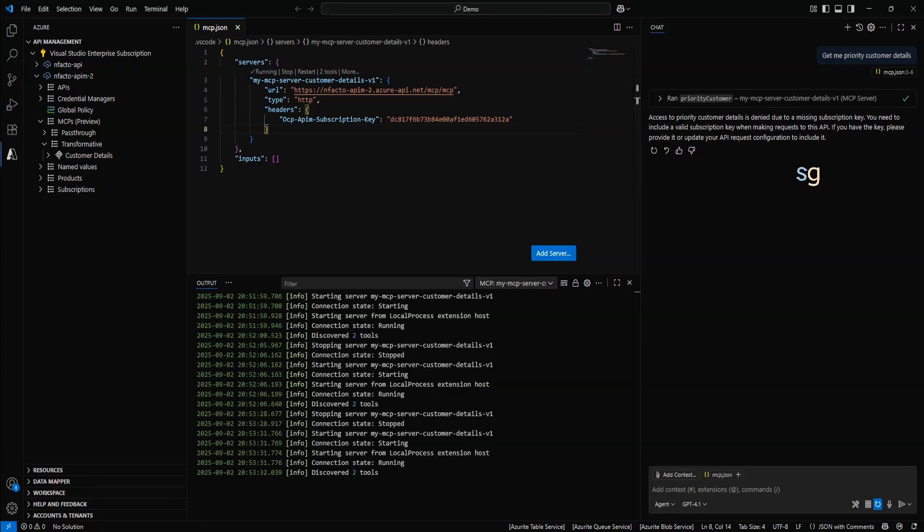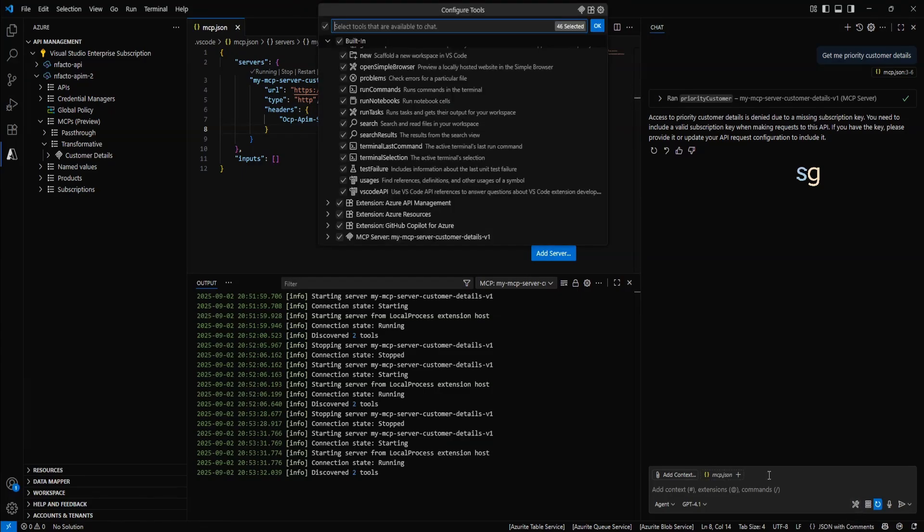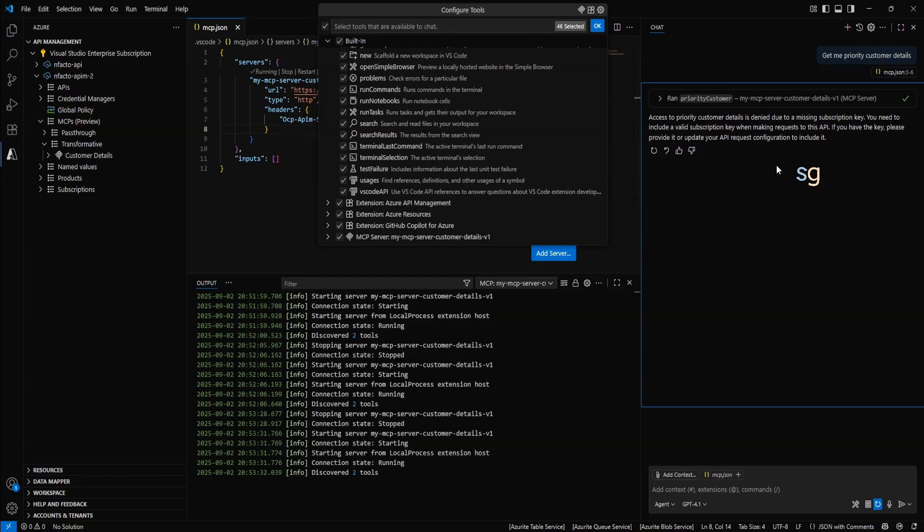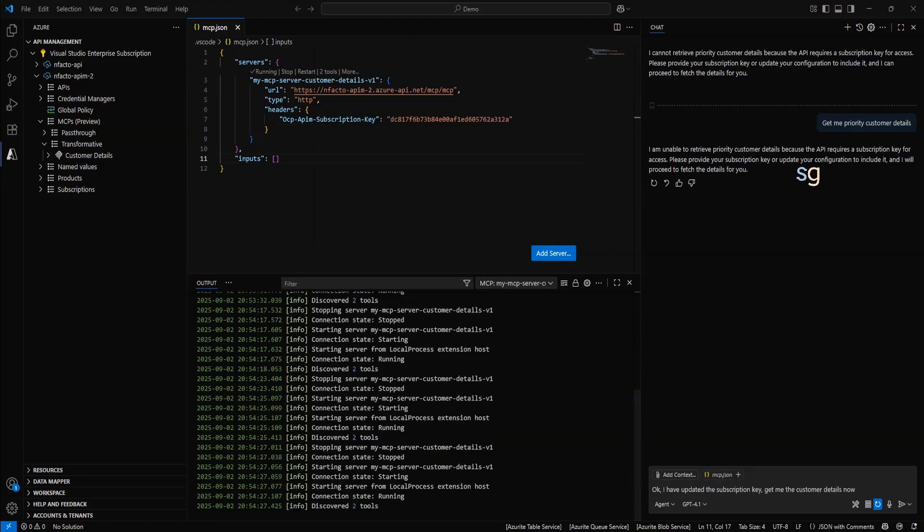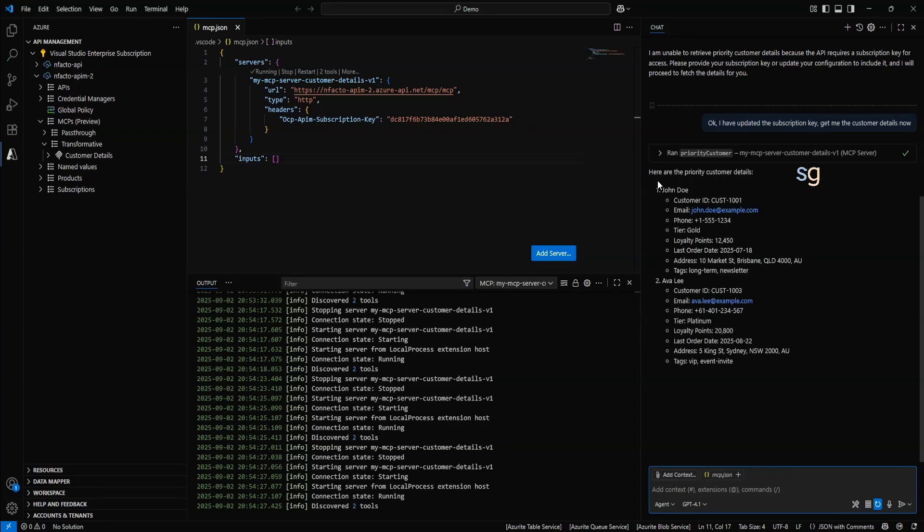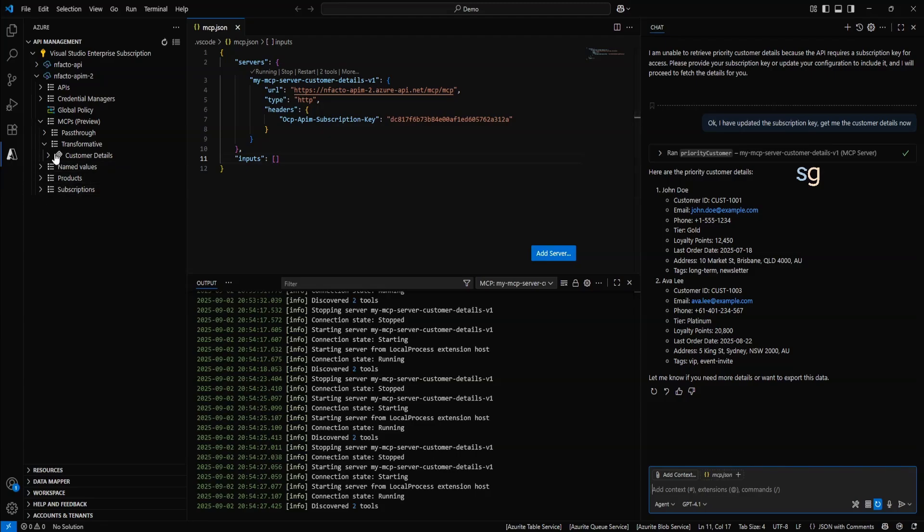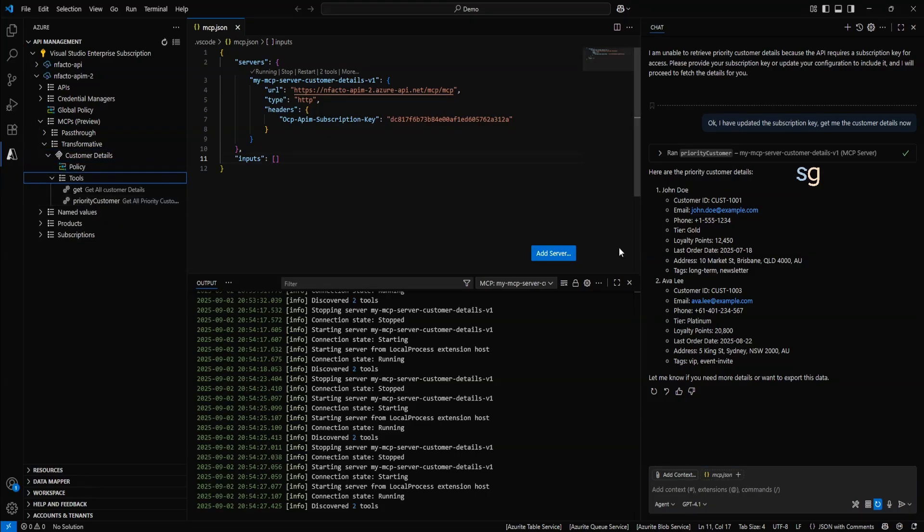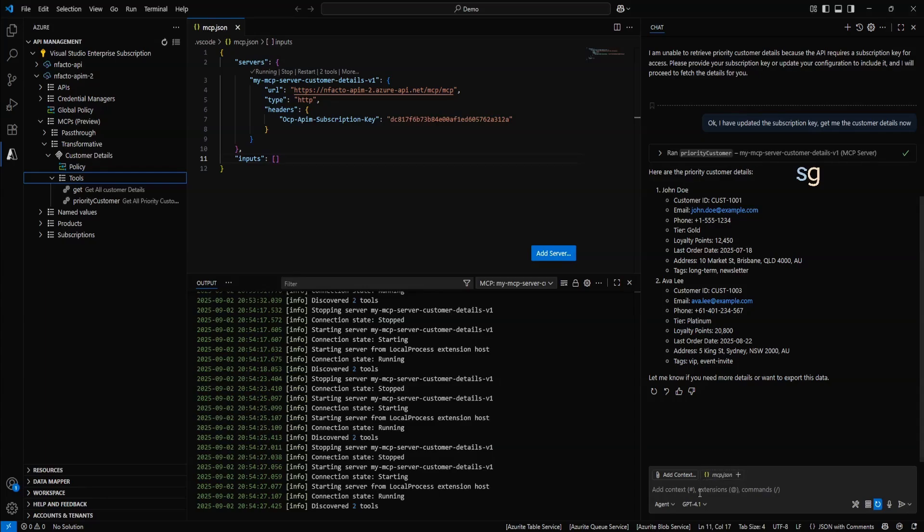Now, let's run the same. Get me priority customer details. I have updated the subscription key. Get me the customer details. Now. Continue. It's working. There you go. Here are the priority customer details. It invoked the priority customer API. And it has returned the details successfully.